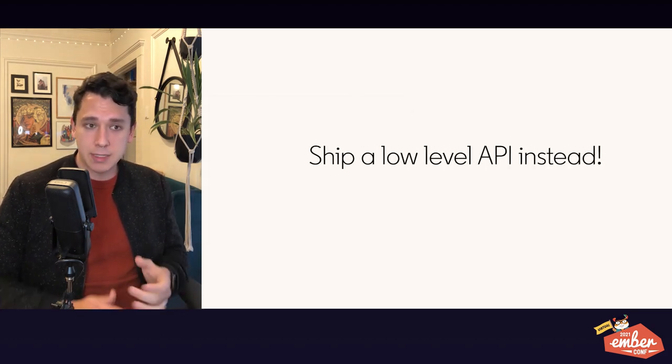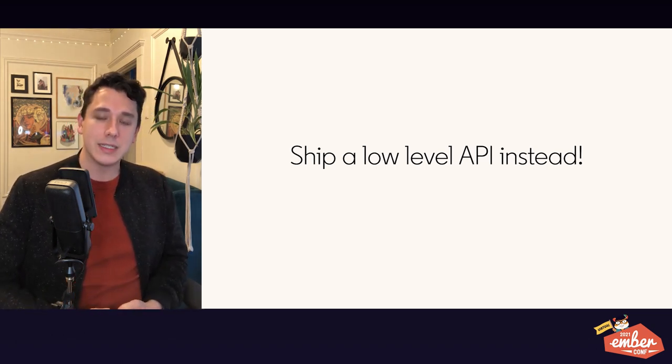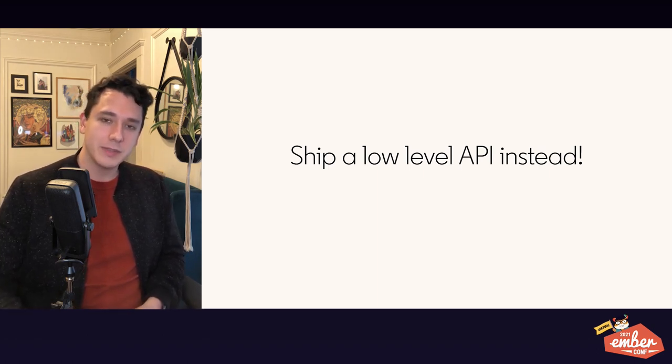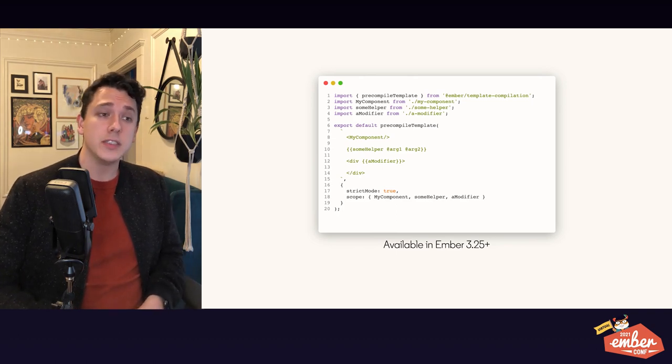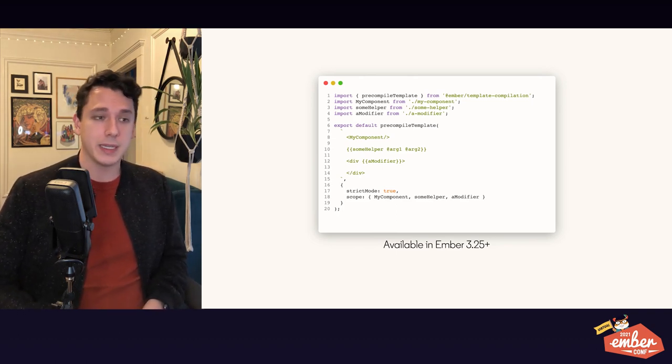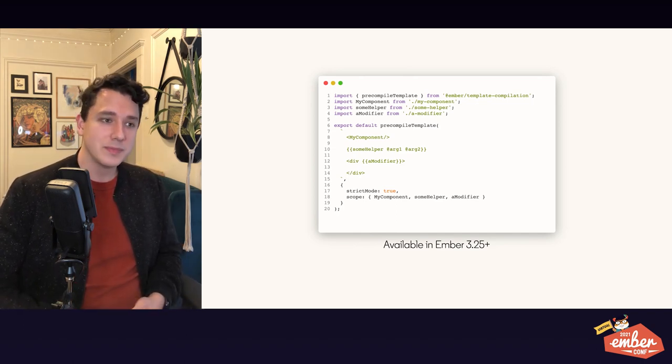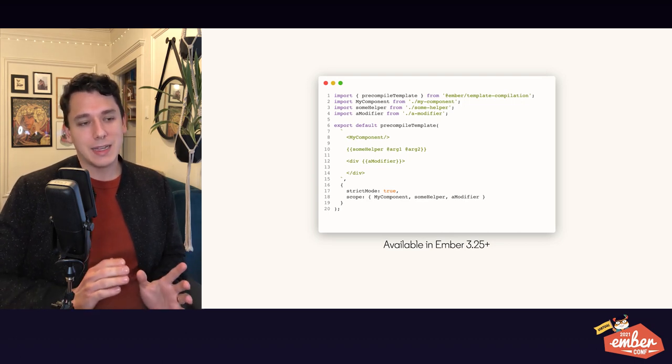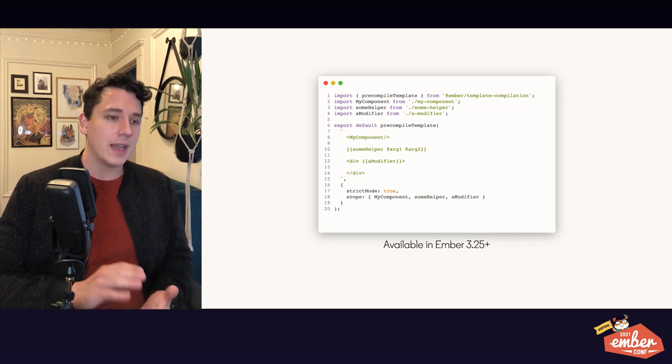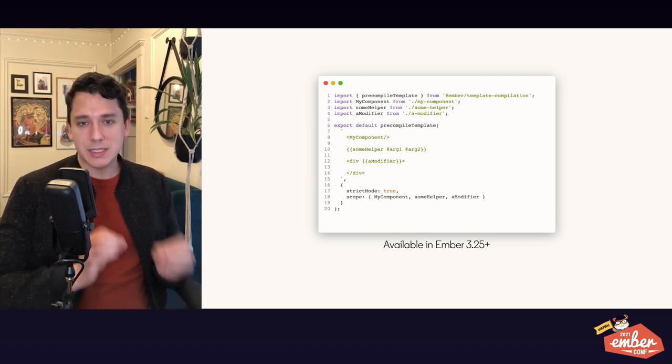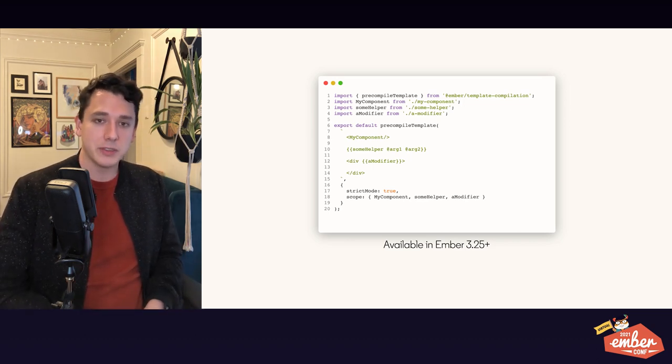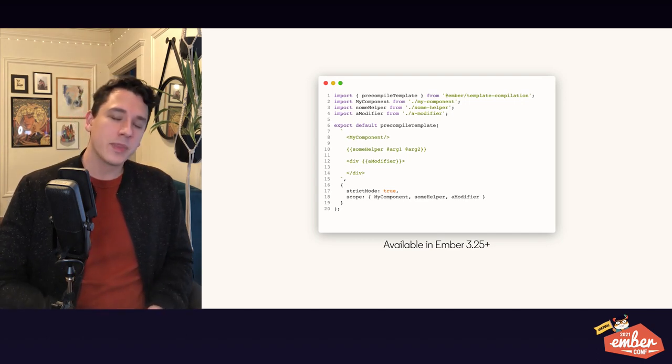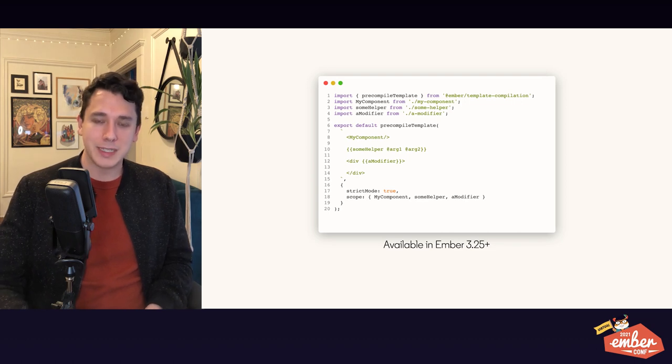Rather than committing to a high-level API right off the bat, we decided instead to ship a low-level API first, and that's where we're at today. Available in Ember 325 and up, you can use pre-compiled template to define a template that can then be associated with a component. And that can be provided a scope. It can be provided imported values and so on. This obviously isn't what we want people to be writing in their Ember applications. It's very verbose and requires a lot of understanding of low-level APIs, but it allows us to experiment and move forward as a community together, which is really what the goal was.